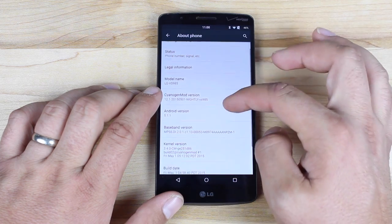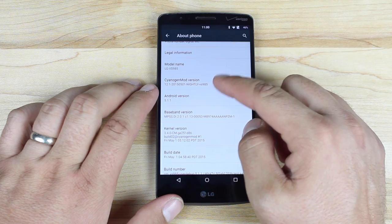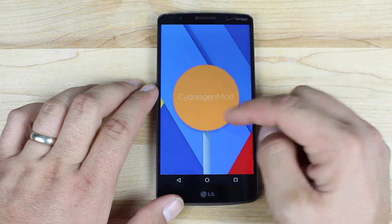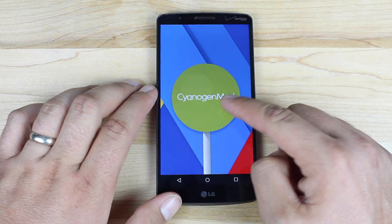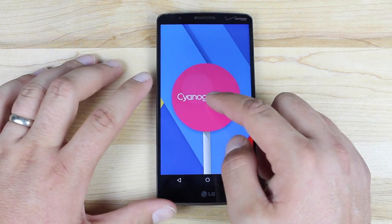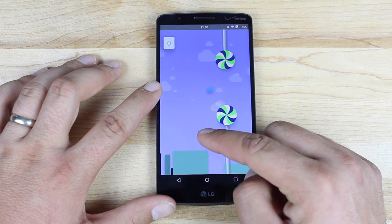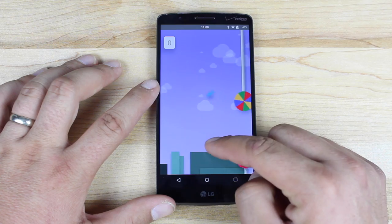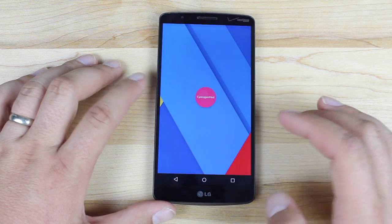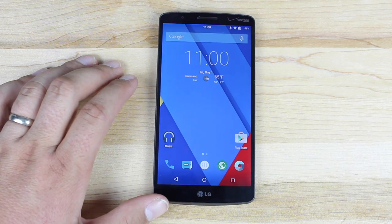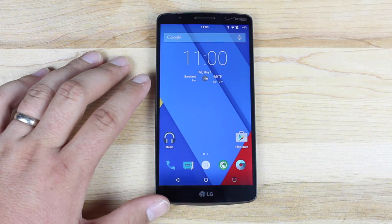Going into About Phone, you can see here that we're running Android 5.1.1. This is the May 1st nightly. We'll go ahead and click on that CyanogenMod version to bring up the CyanogenMod Easter Egg. If we press and hold that, it's going to launch the CyanogenMod Flappy Bird game, which is incredibly difficult and nearly impossible. But aside from that, we do have some customizations here that make the user experience even better, and we'll take a look at some of the 5.1 features.